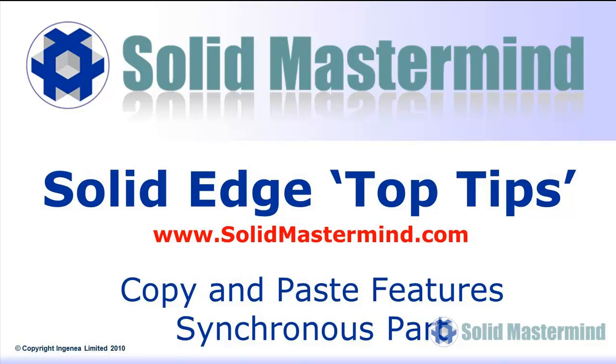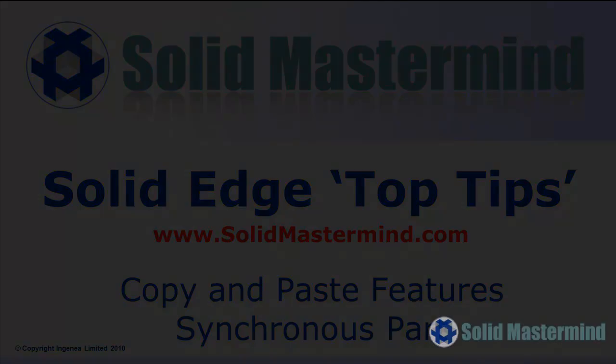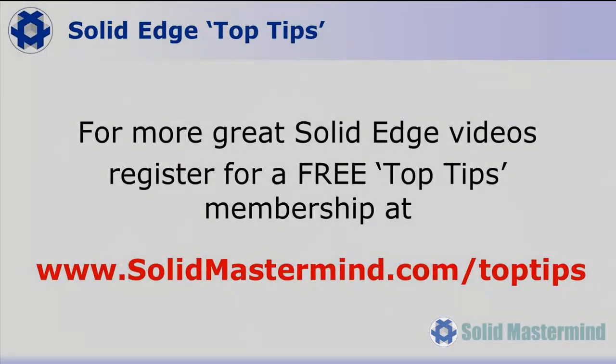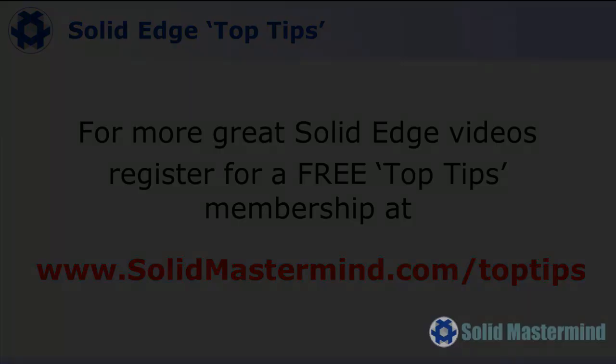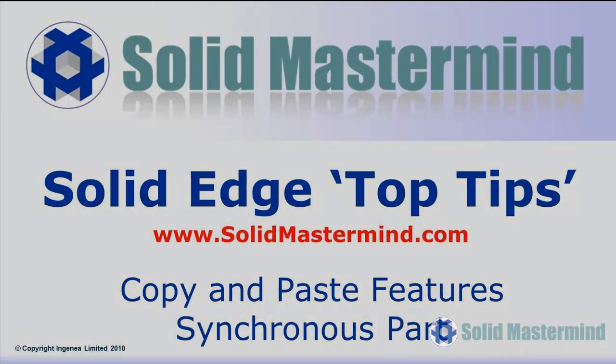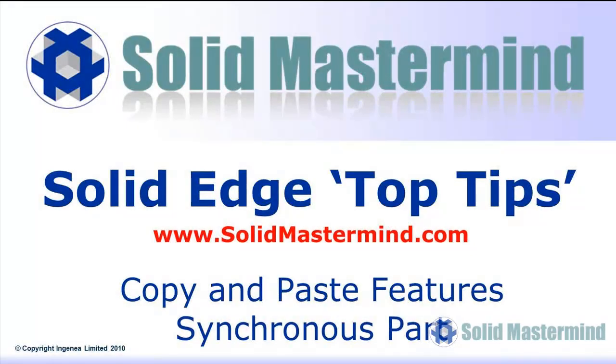Welcome to this Solid Mastermind Top Tip for Solid Edge. Before we start, remember you can access many more of these great videos by registering for a free Top Tips membership over at SolidMastermind.com.